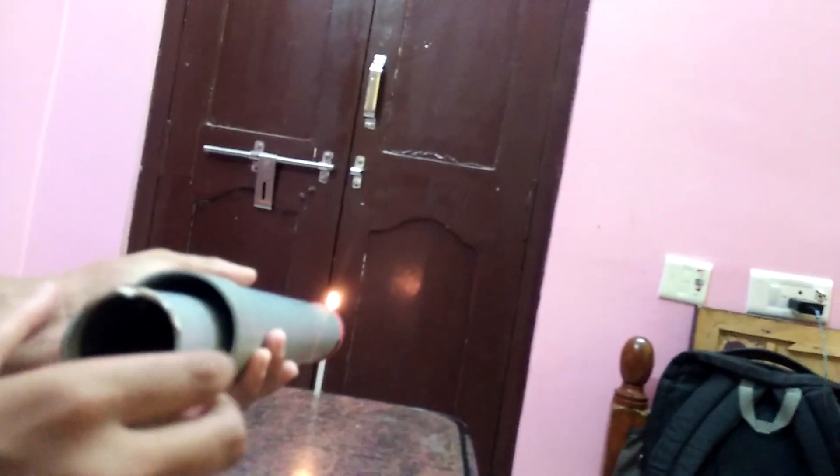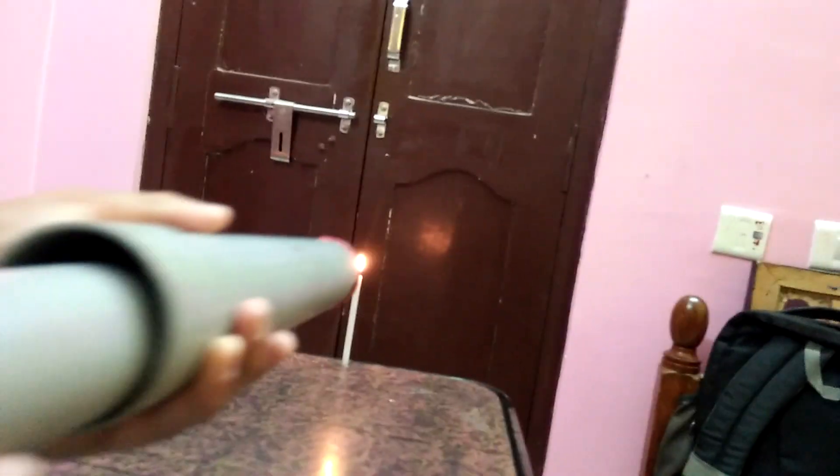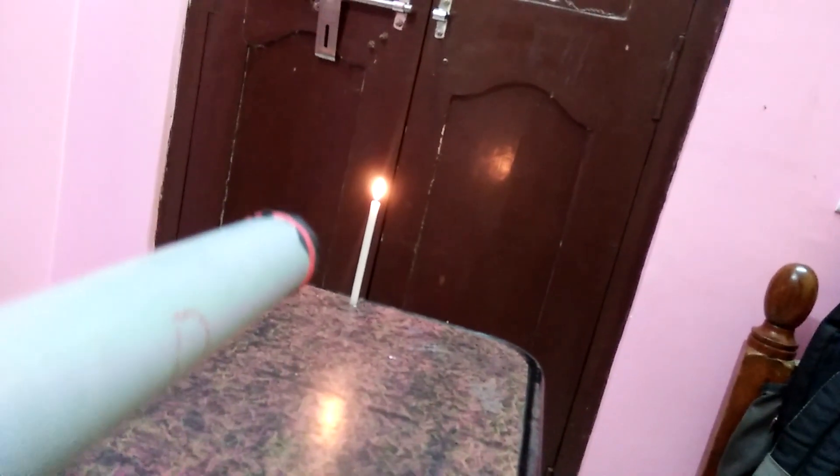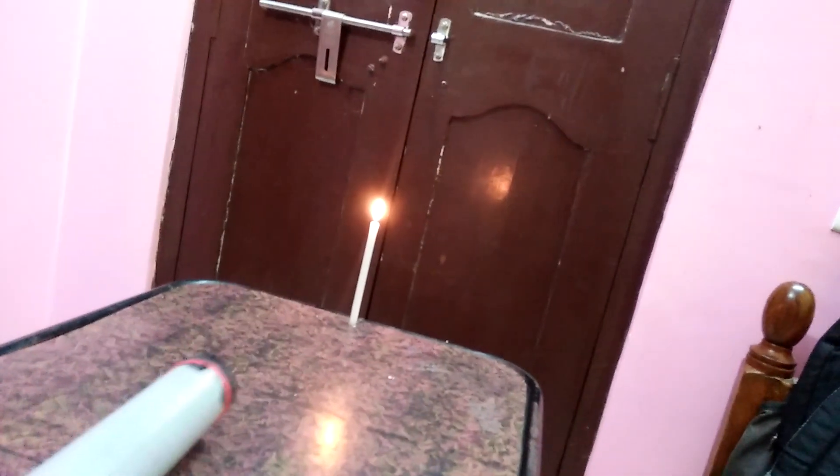Place a lighted candle in front of the pinhole camera. Move the thinner pipe forward and backward to get the clear image of the candle flame on the screen of the thin pipe.